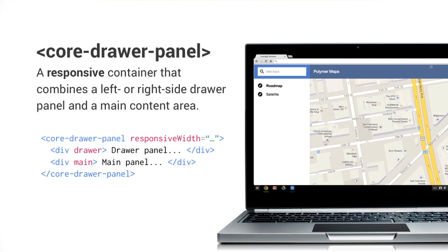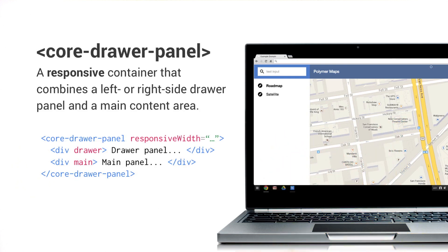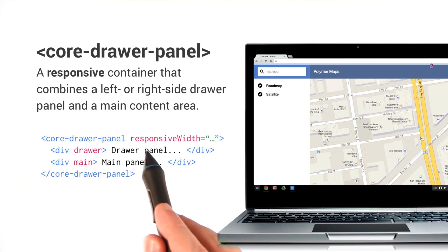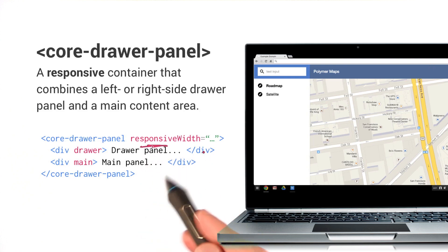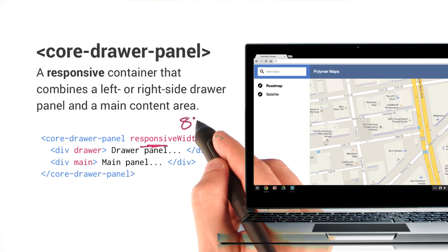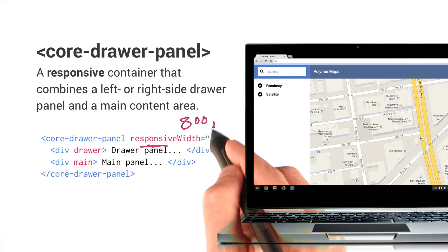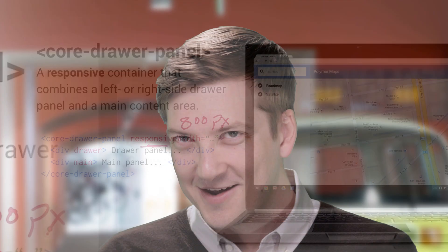Now, by default, the drawer panel is going to collapse when it's at about 640 pixels. And so if we want to change that behavior, we can give it a responsive width attribute and set the responsive width to a different value. For instance, we could set it equal to like 800 pixels if we would prefer it to collapse at that size.